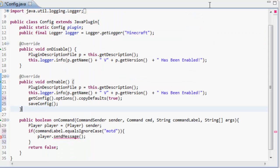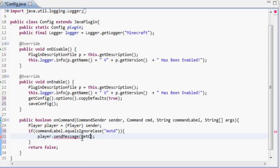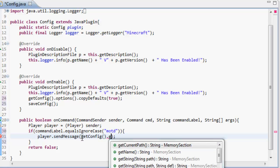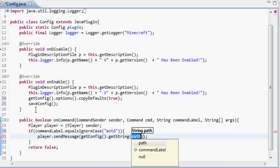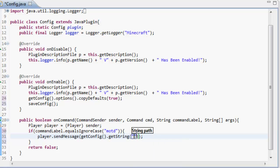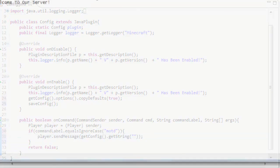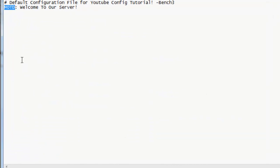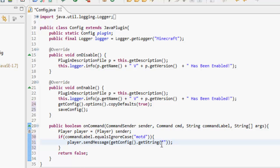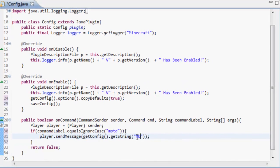We're going to send the player a message and get the config. So we've got everything that's inside the config. Then we're going to get the string, a string inside the config. String, as you probably know, is the words and stuff. So we're going to get a string inside of the config file. What it looks for is this side. We're going to get the string MOTD.